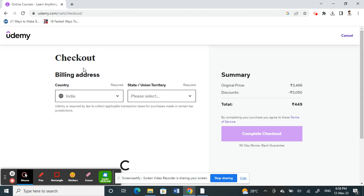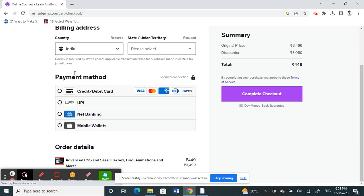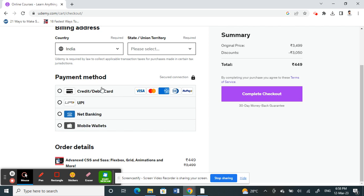All right, so when I get to checkout, this is where you'll see all the payment methods. So depending on this, payment method varies depending on your location, your current location, wherever you're located at.